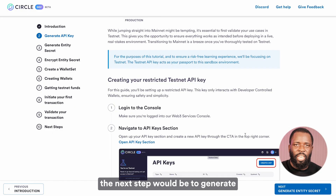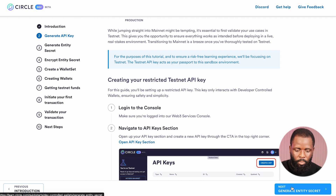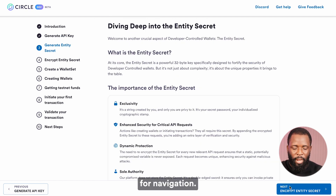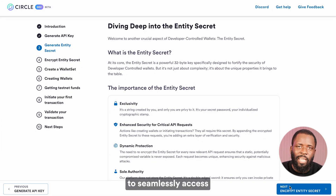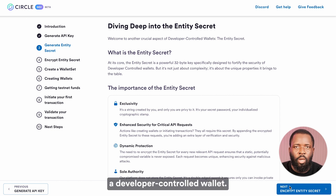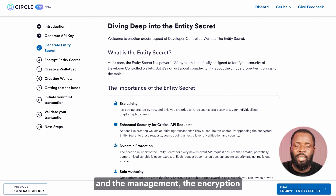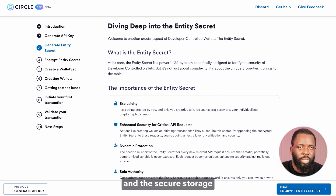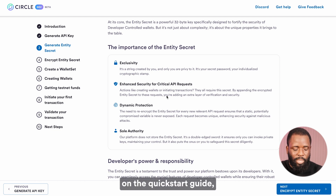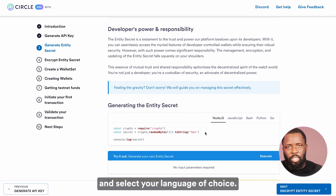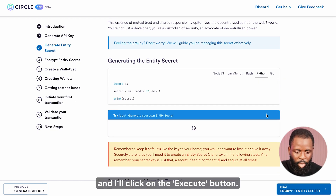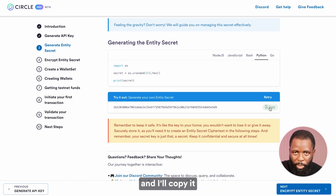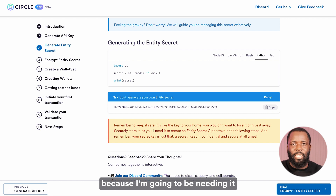Now that this step is done, the next step will be to generate an entity secret. Remember to use the next button for navigation. So what is an entity secret? An entity secret is a confidential password required to seamlessly access features of a developer-controlled wallet. Understand that Circle does not store this entity secret — the management, encryption, and secure storage entirely rest with you. To generate the entity secret on the quick start guide, you simply navigate down and select your language of choice. My language of choice is Python, so I'll select that and click on the execute button. That will create the entity secret and I'll copy it and store it somewhere safe.